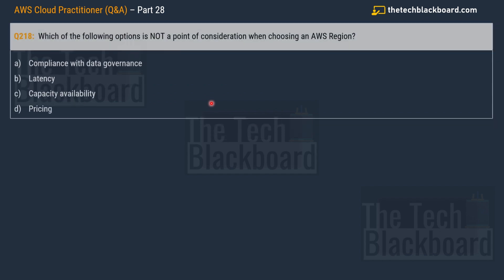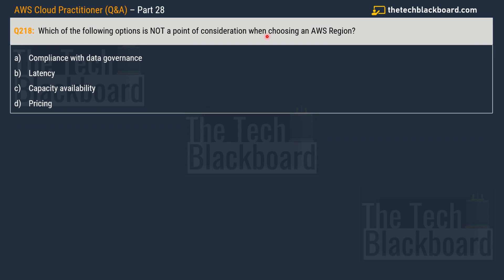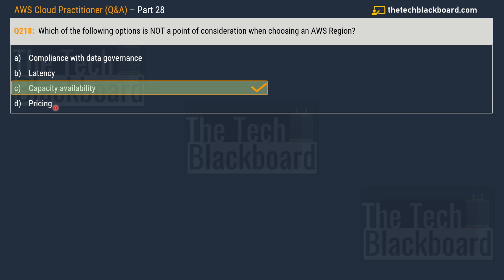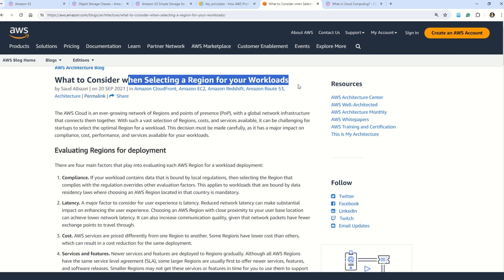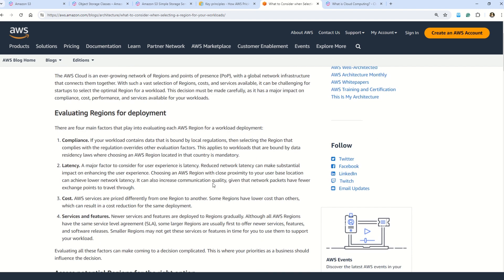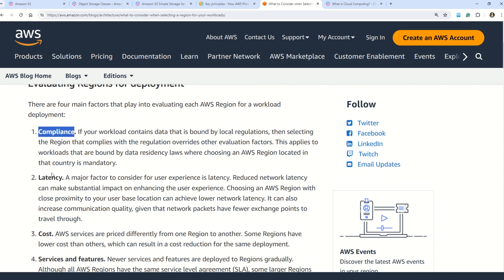Question 218: which of the following is NOT a point of consideration when choosing an AWS region? Options are: A — compliance with data governance; B — latency; C — capacity availability; D — pricing. The correct answer is Option C: capacity availability. The reason is that capacity in the AWS Cloud is virtually unlimited — you don't have to worry about it. Unlike on-premises, where you're always worried about server capacity, in the cloud capacity is always available for you.